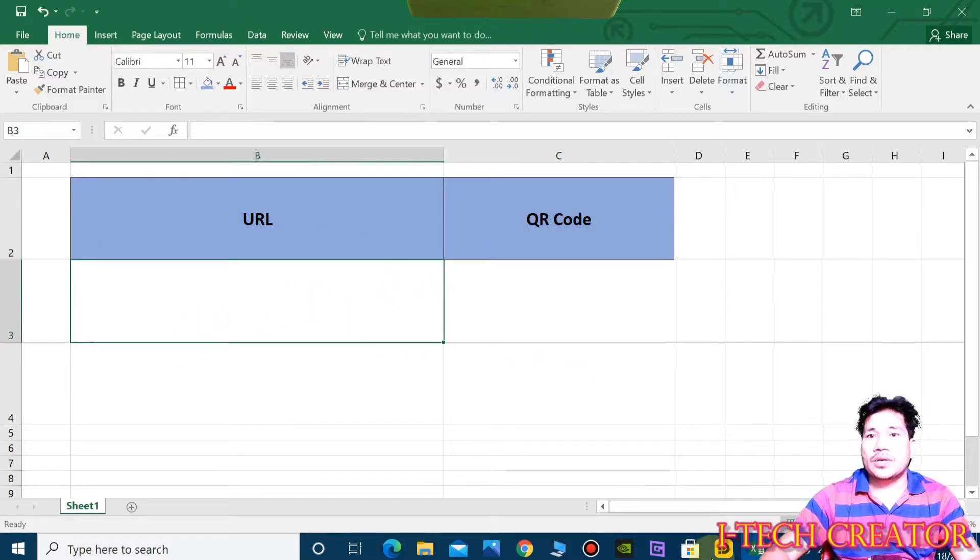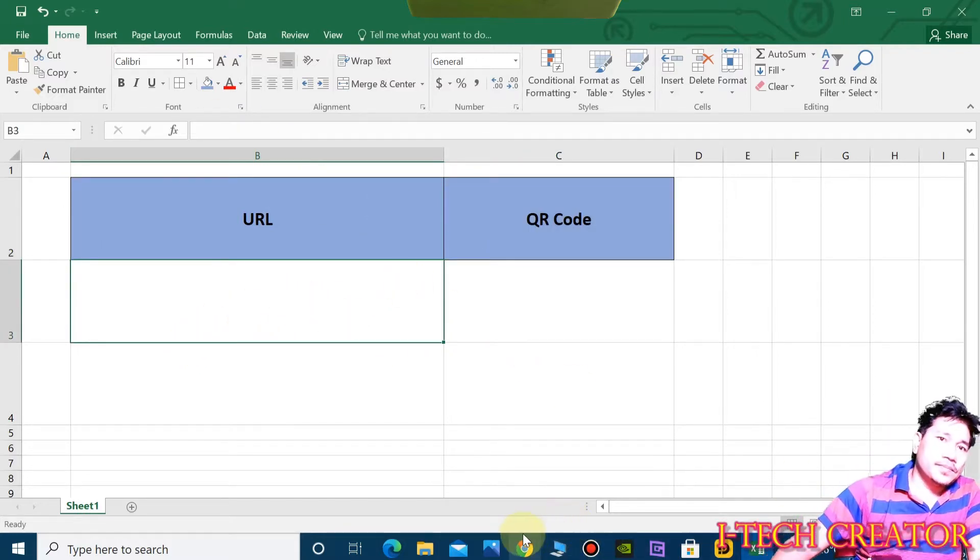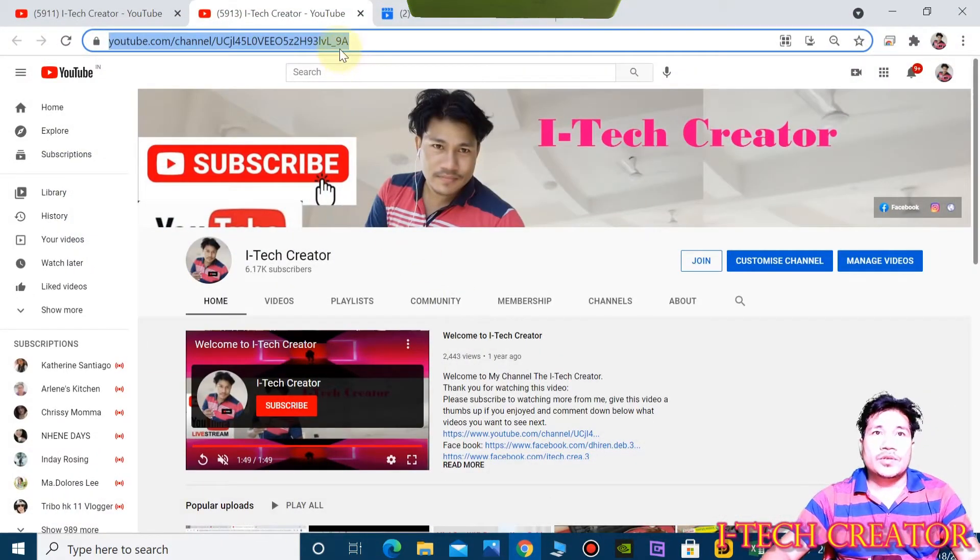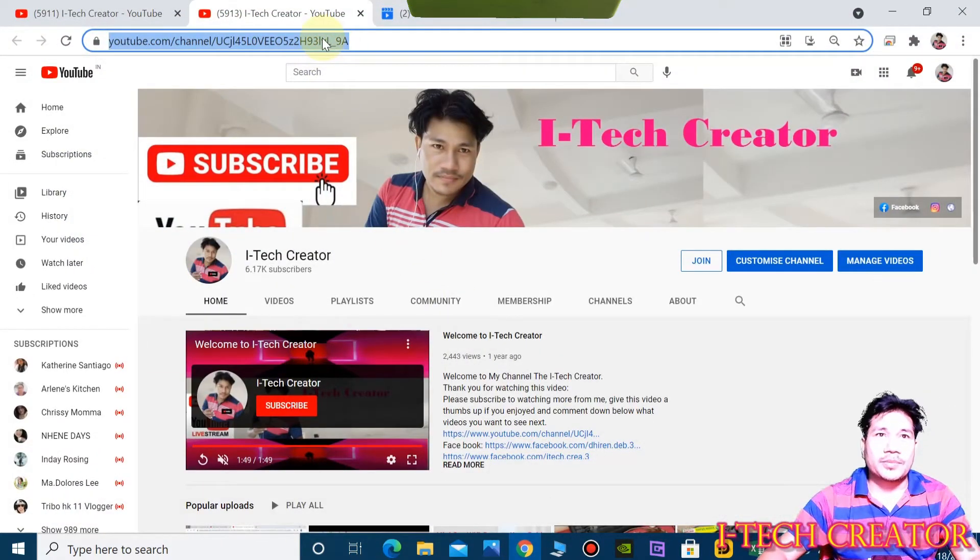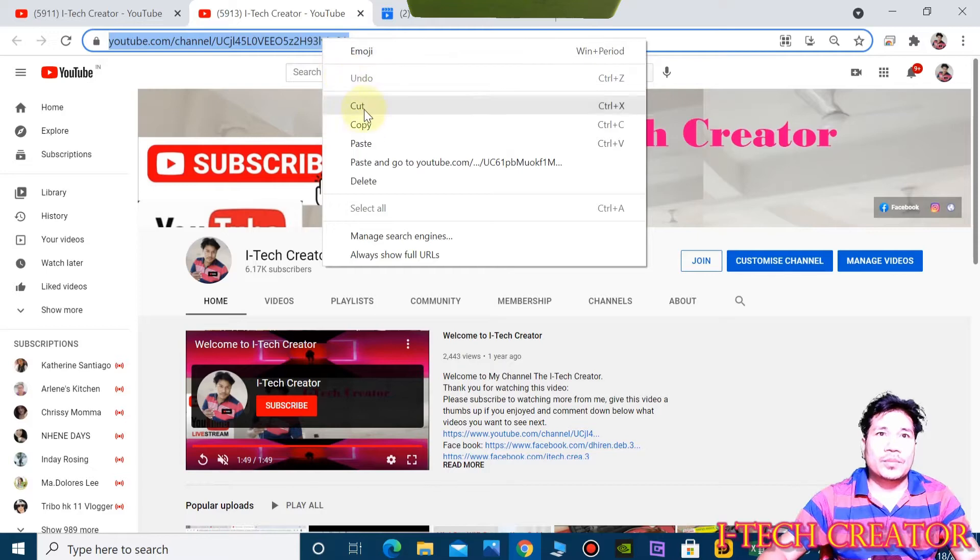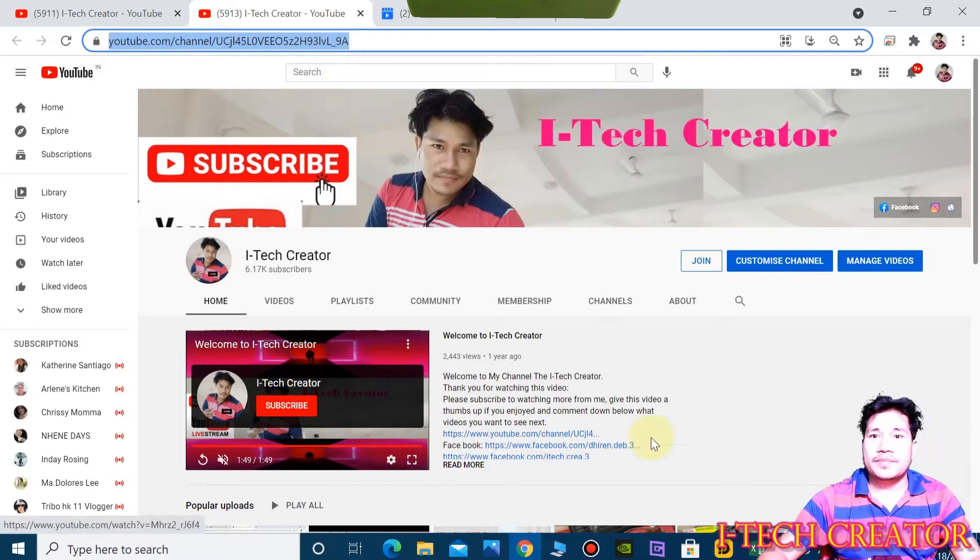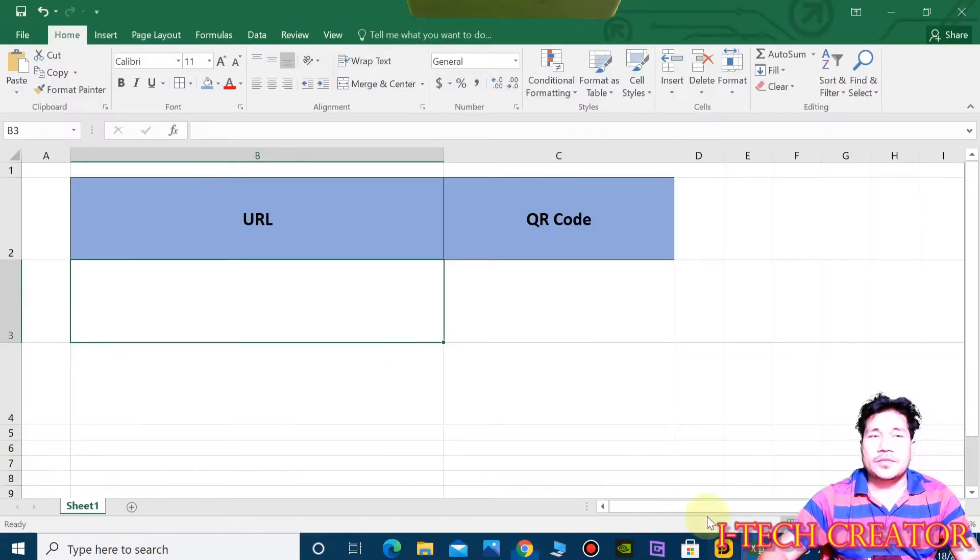So copy the URL. This is my channel, don't forget to subscribe to this channel. Copy this link and play share.